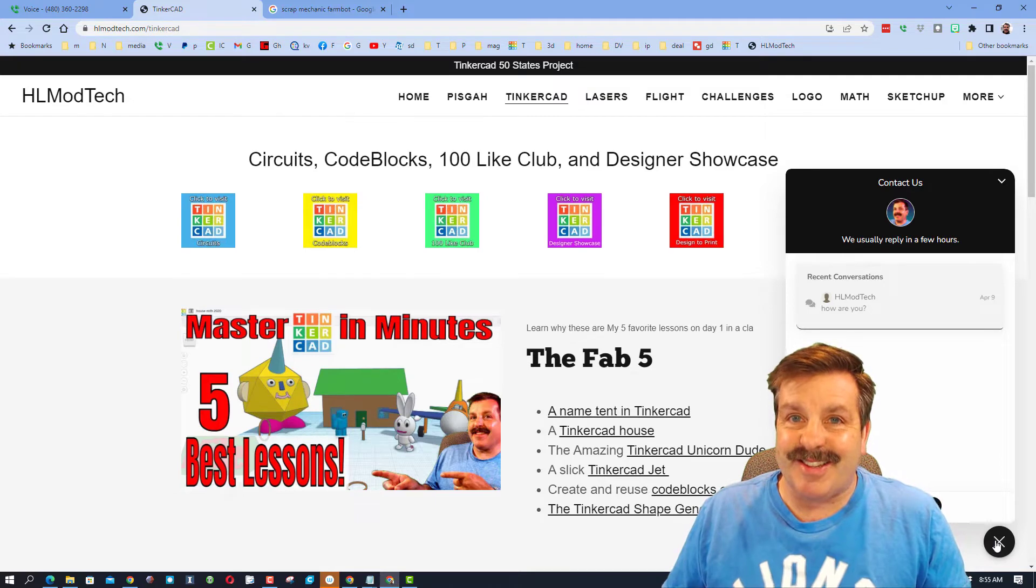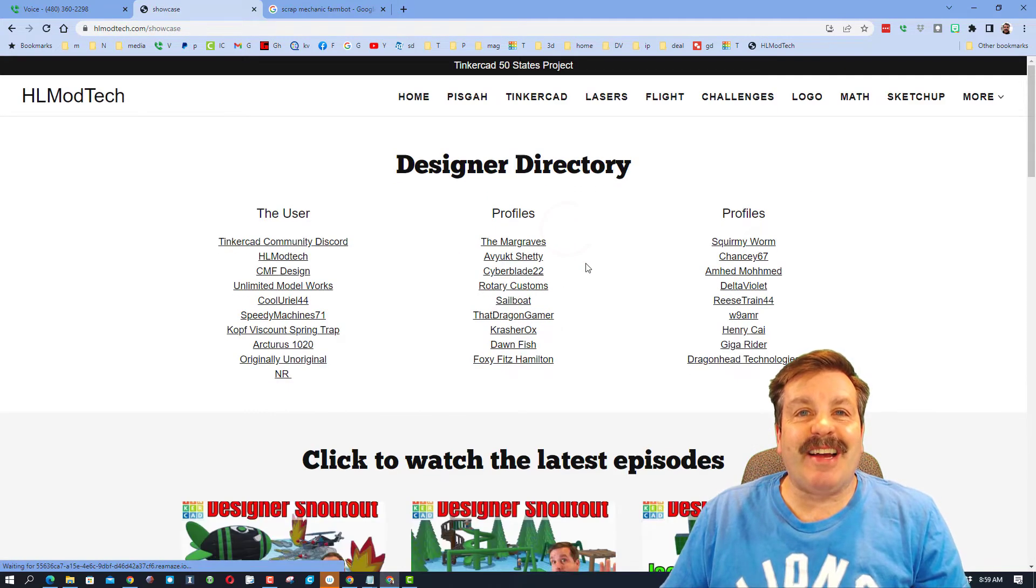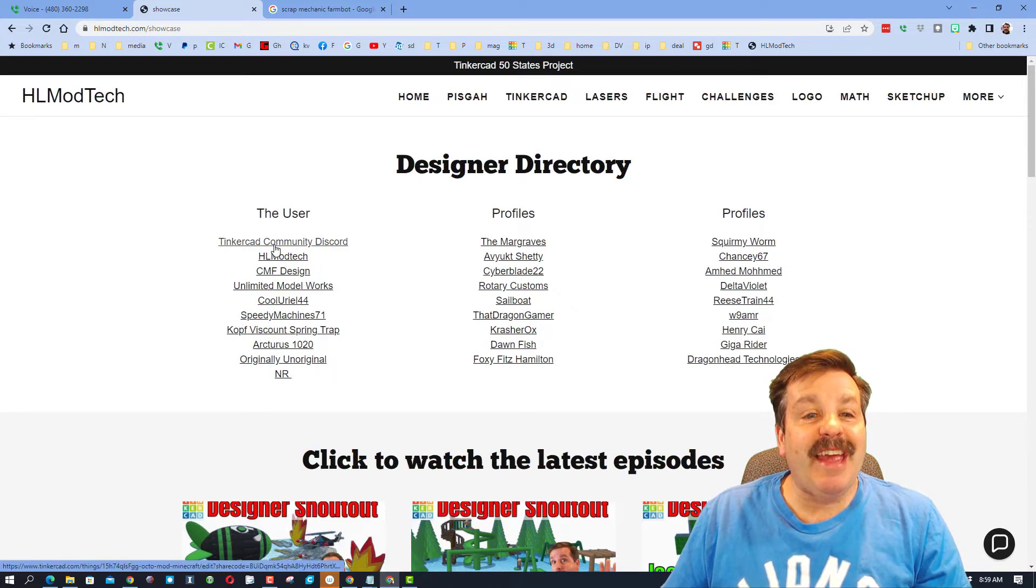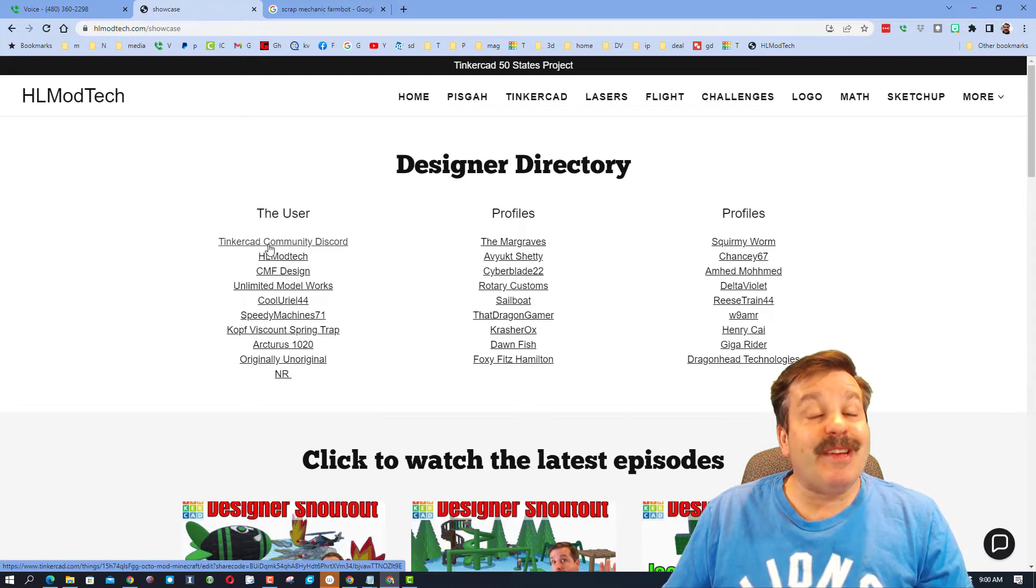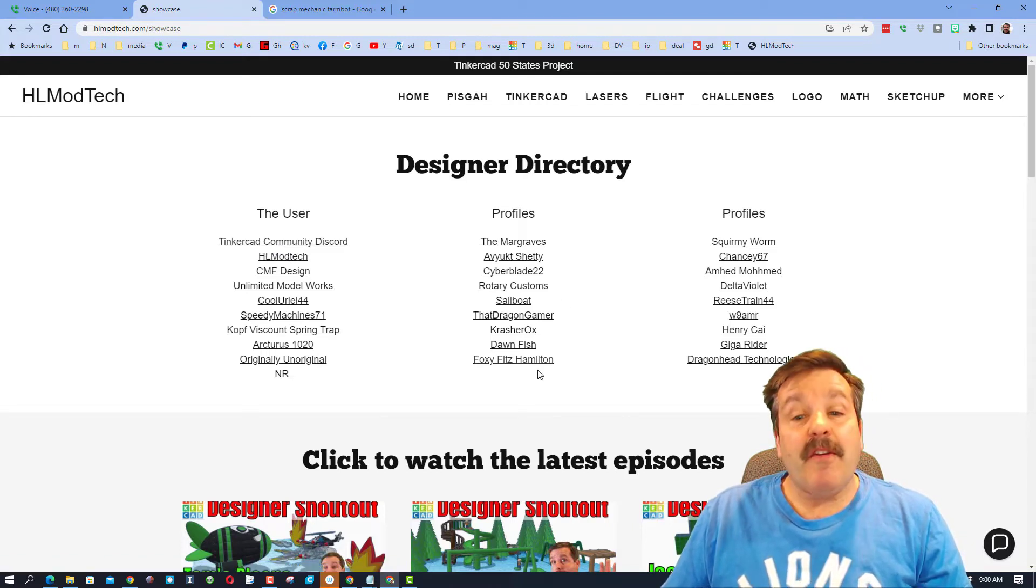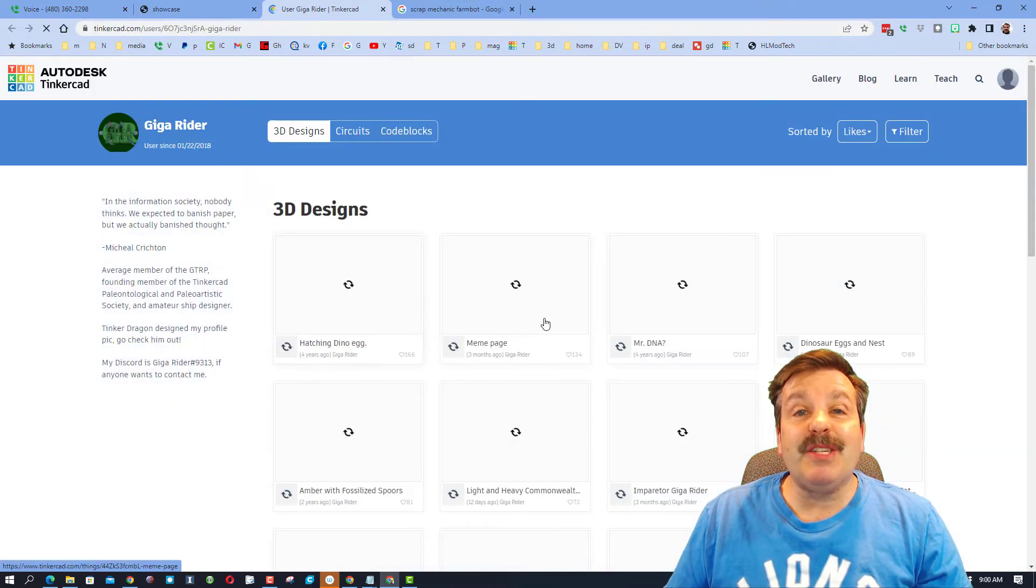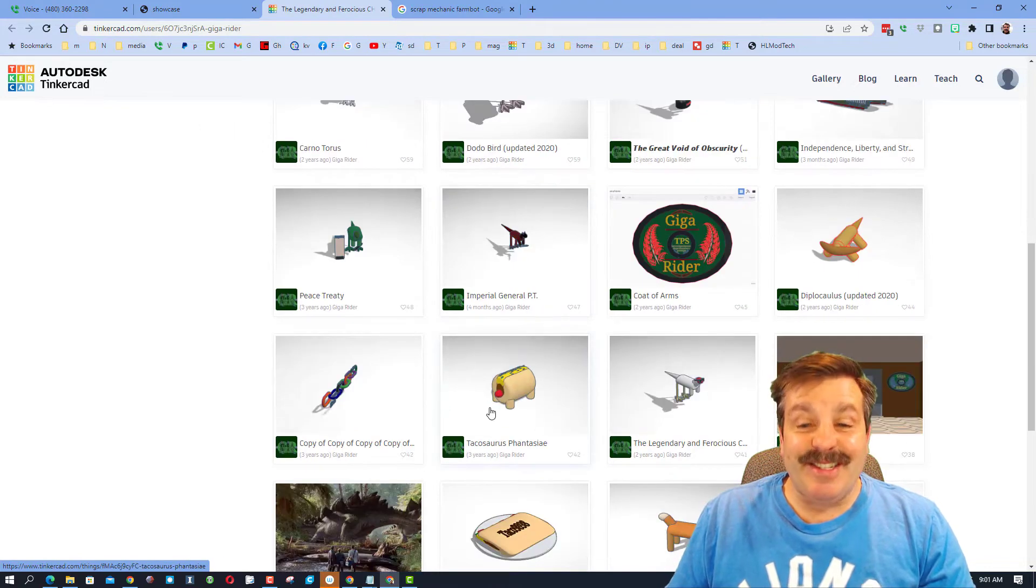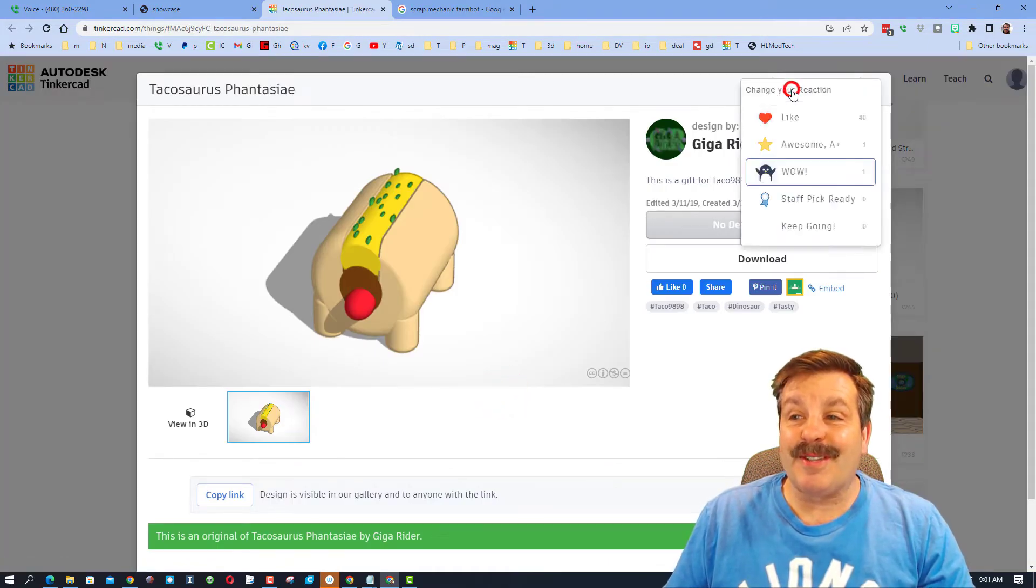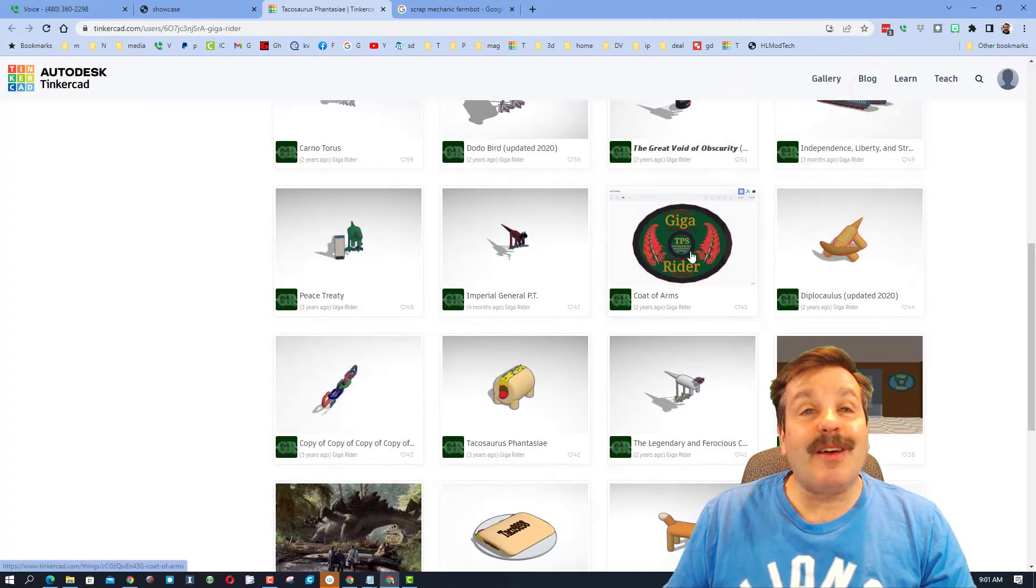Friends, while you're out here, don't forget the designer showcase. It houses tons of amazing user profiles and there is a link to the brand new Tinkercad community Discord. If you do check these out, when you click on somebody's profile, make sure you check out all their amazing designs. And when you see designs that you think are pretty epic, like the tacosaurus, make sure you click on them and give them a reaction to let them know how impressive you thought the project was.